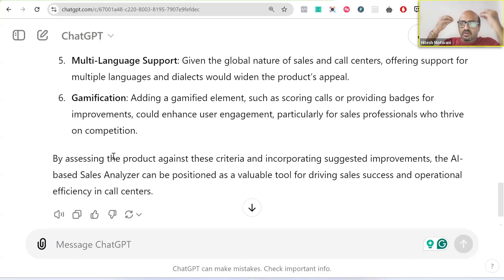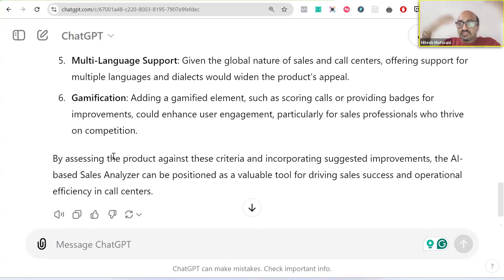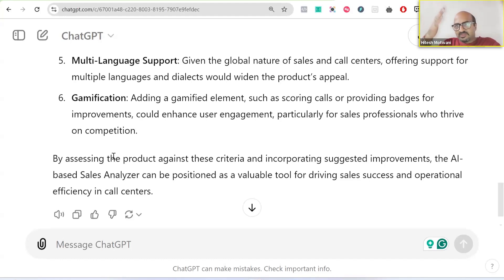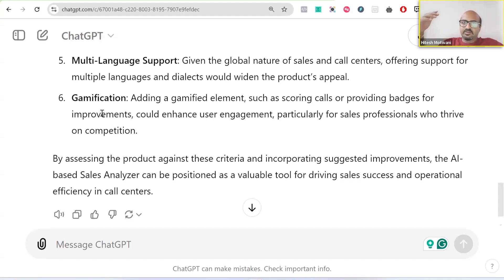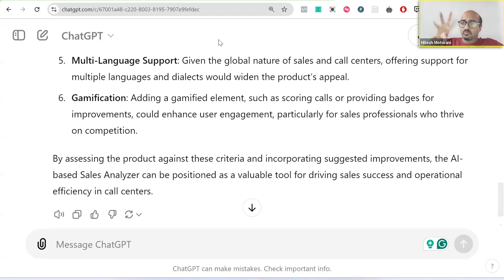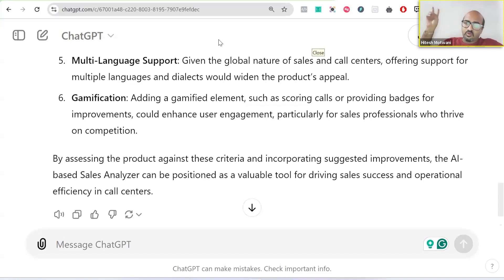AI can start thinking for you and act like a buddy — you give it a product idea and it gives you product features and suggestions you may not have thought about yet. You can validate your product with AI tools like ChatGPT. That was use case three: product idea validation.